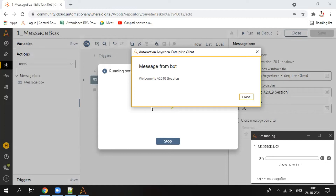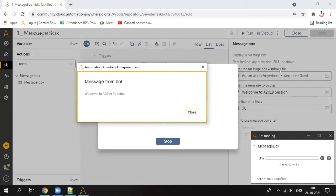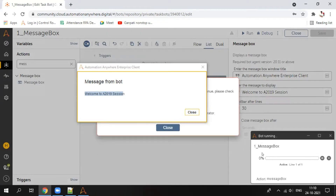Now you can see: the window title on the message box will be 'Automation Anywhere Enterprise Client', and the message we entered is displayed. There is also a small bot running window that shows which bot is currently running — the bot name 'one hyphen message box' — and it shows which line is running. Since we have only one line, it shows one out of one.